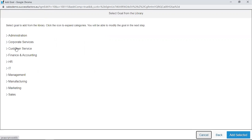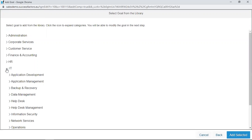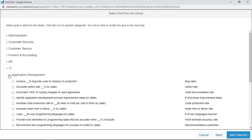After clicking on Library Goals, a page displays different categories depending on the department or session in the company — Administration, Customer Service, Finance and Accounting, and more. We want to set a goal from the IT category. After clicking on that, another menu appears with subcategories like Application Development, Backup and Recovery, Data Management, and Application Management. We are going to set a goal from the Application Development subcategory.